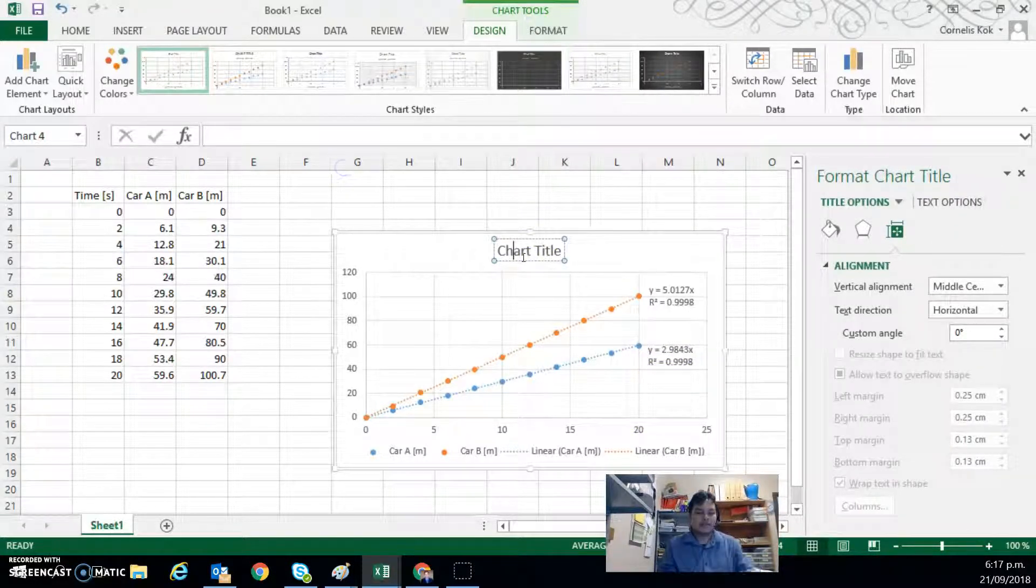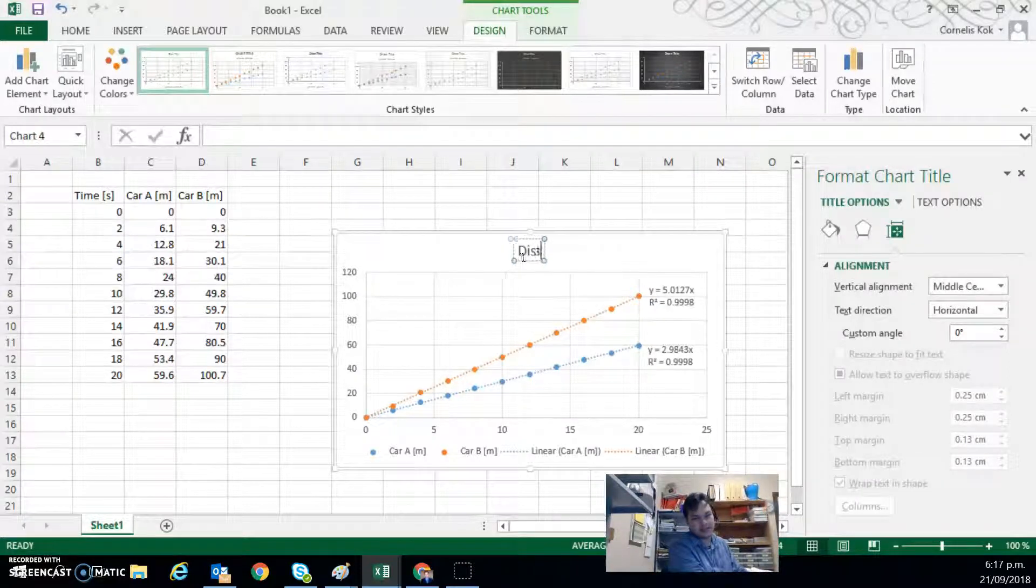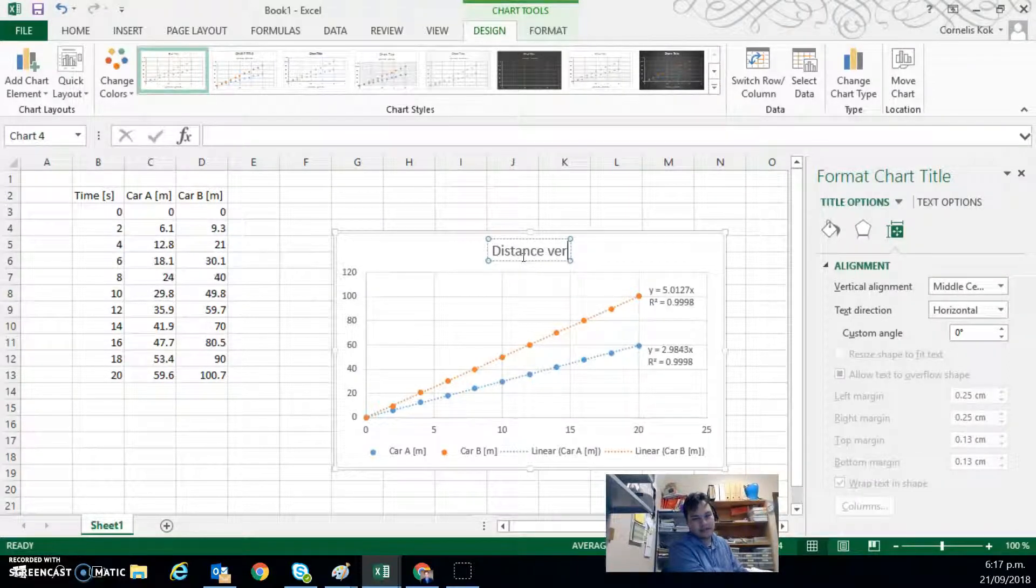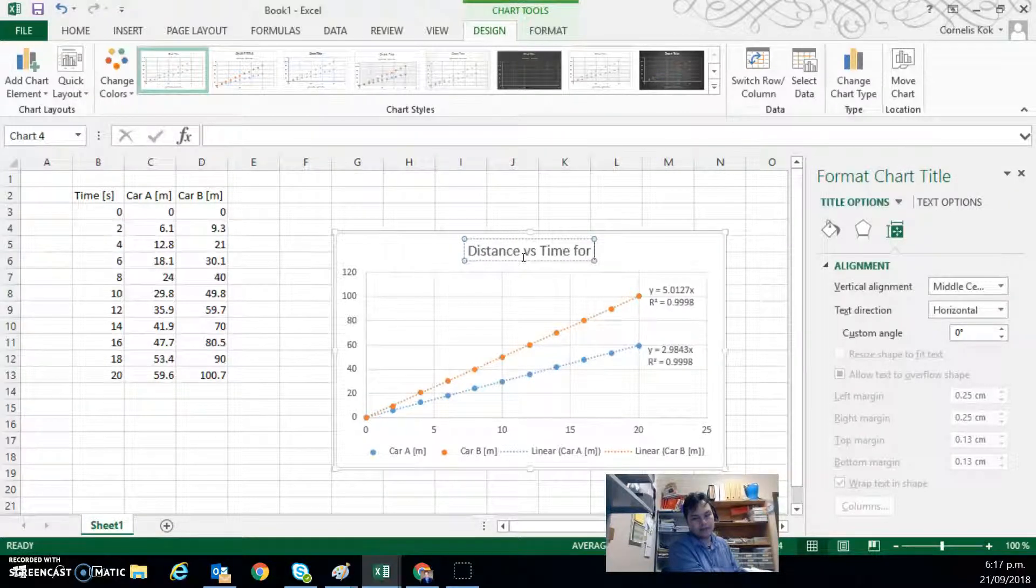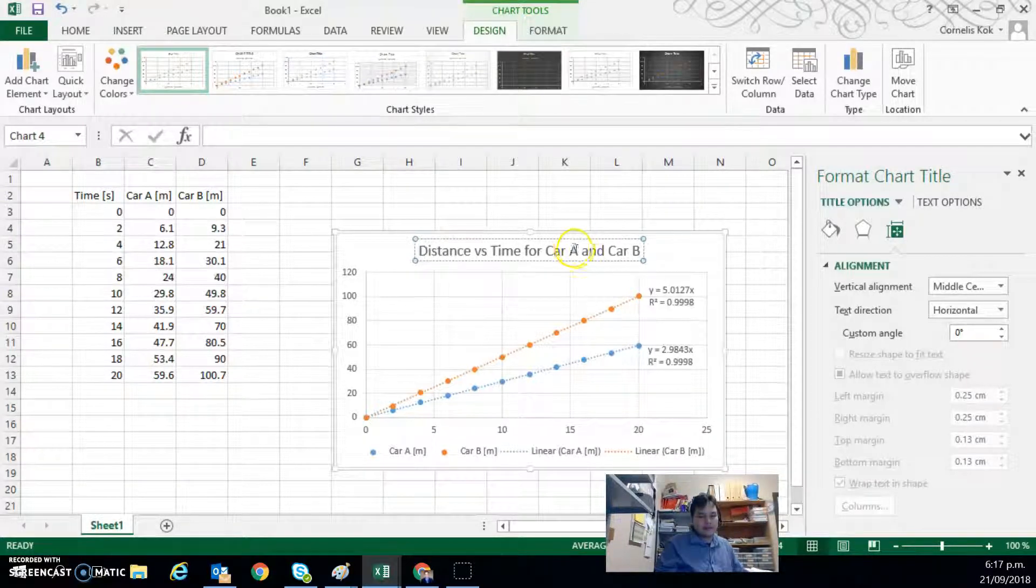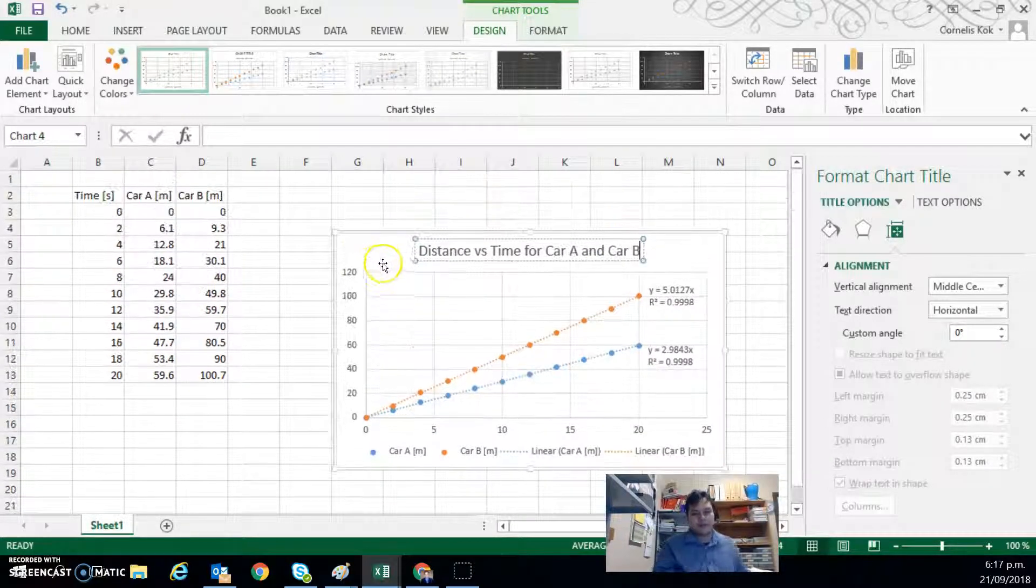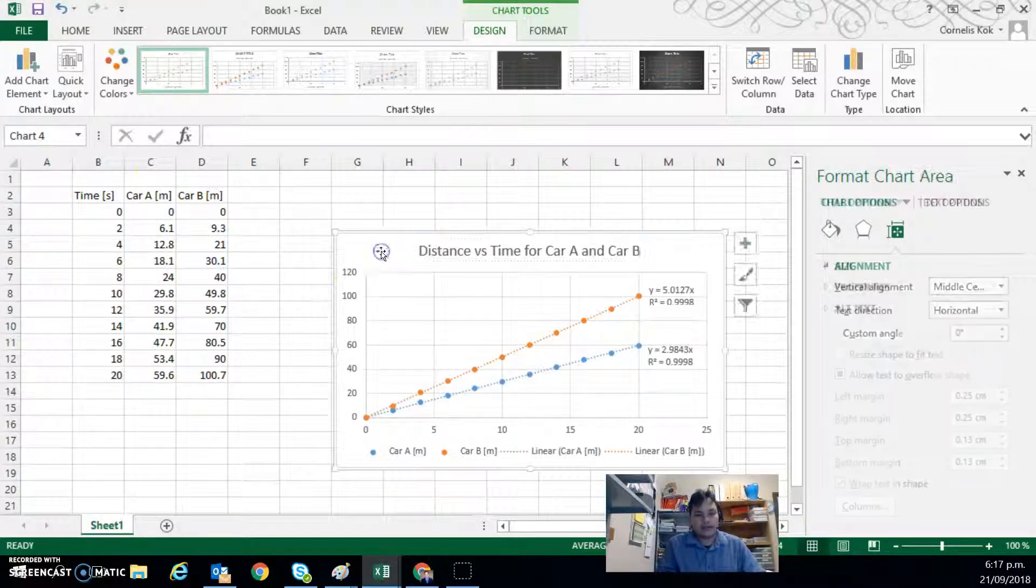So over here we should include our title. So distance versus time for Car A and Car B. We can include our title.